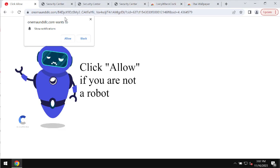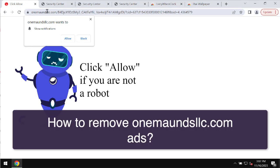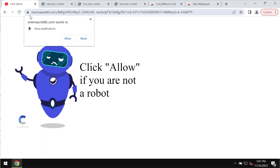My video is about getting rid of the pop-ups and fake human verification alerts by the website onemundsllc.com.